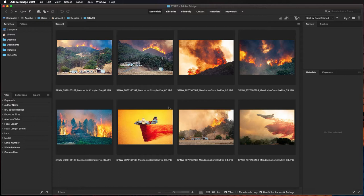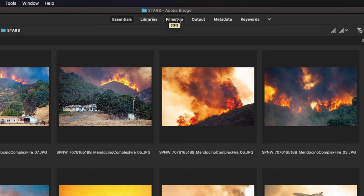Once I have that folder open, I want to switch modes from Essentials, which is the one that shows the thumbnails, to the Filmstrip mode. I'm going to go to the upper middle of the window and click on Filmstrip.